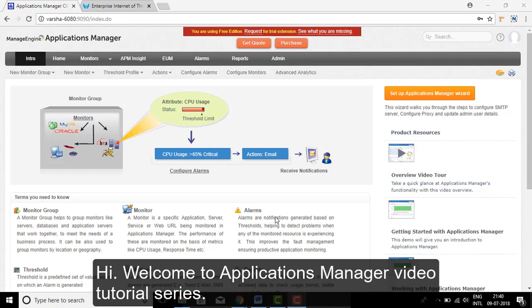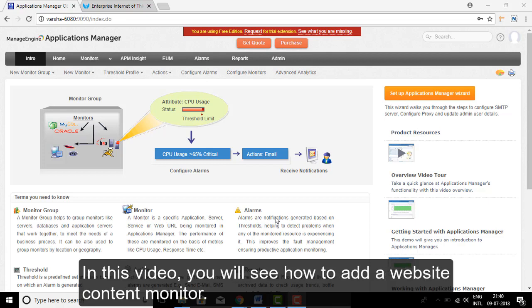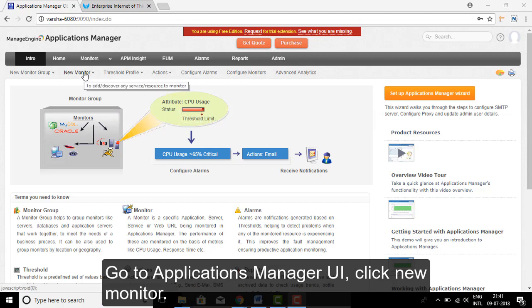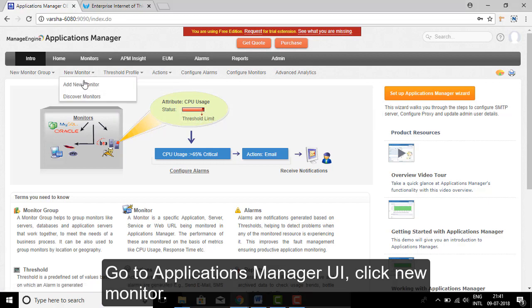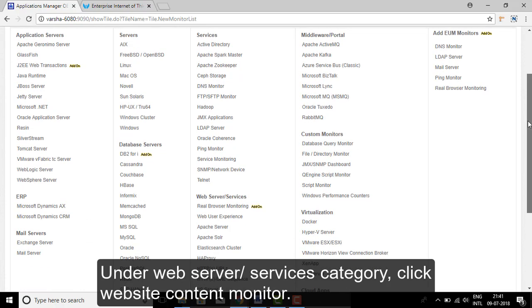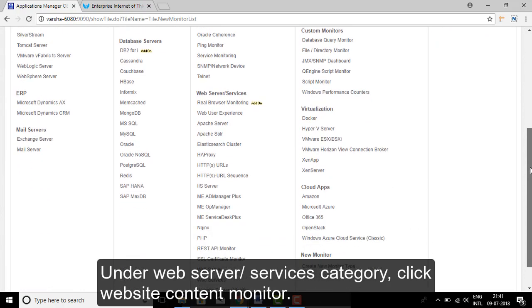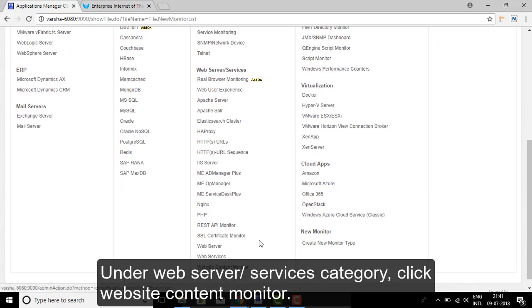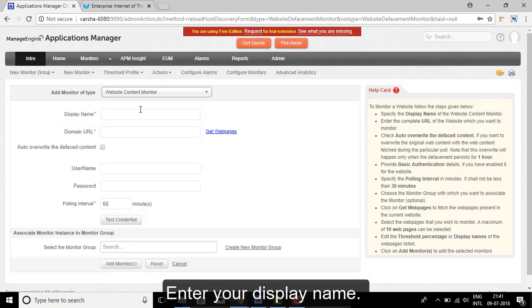Welcome to the Applications Manager video tutorial series. In this video, you will see how to add a website content monitor. Go to the Applications Manager UI, click New Monitor, then click Add Your Monitor. Under the Web Server or Services category, click Website Content Monitor and enter your display name.